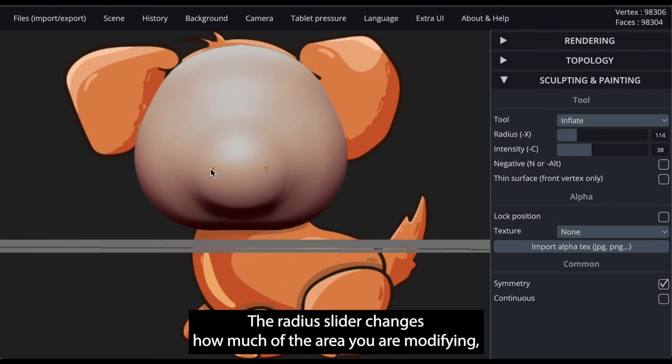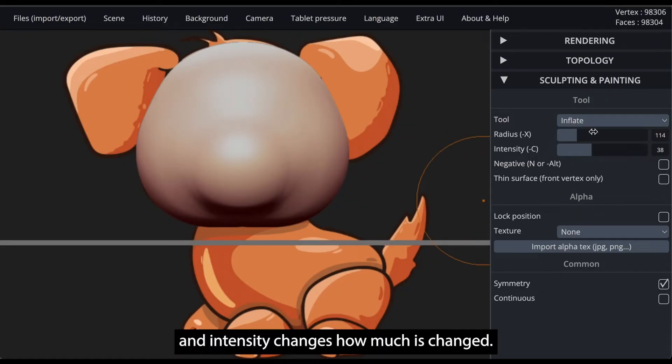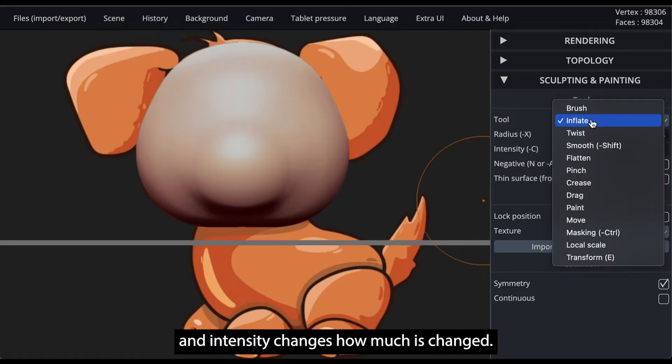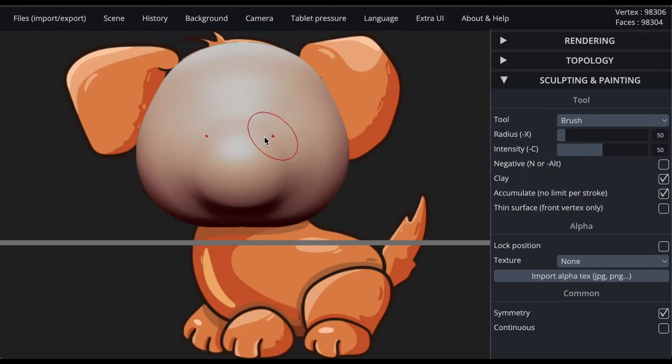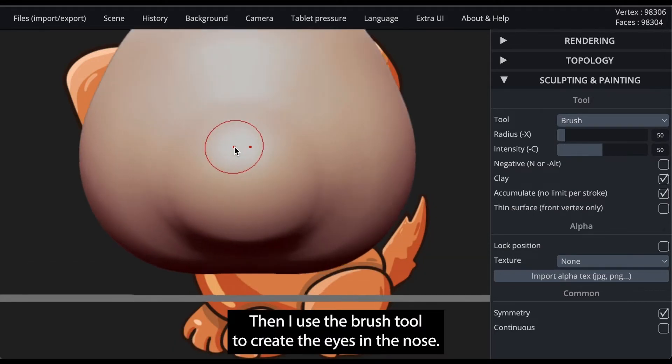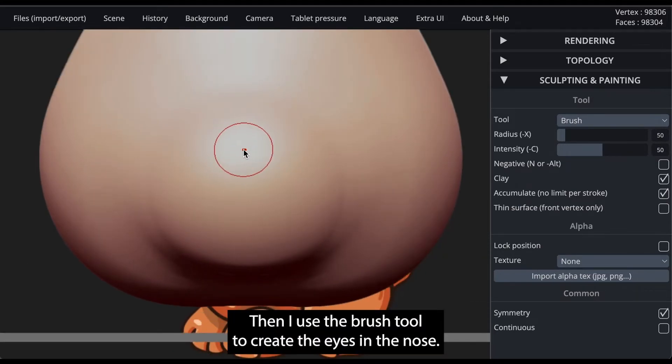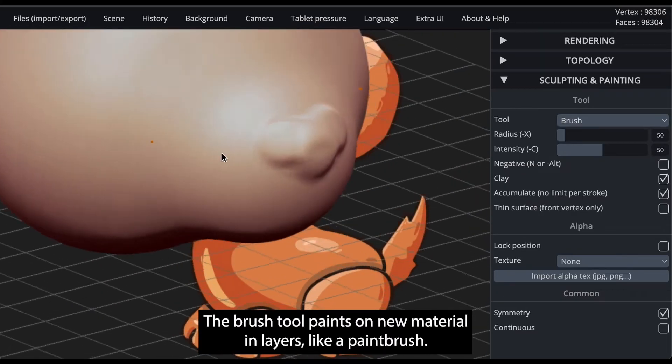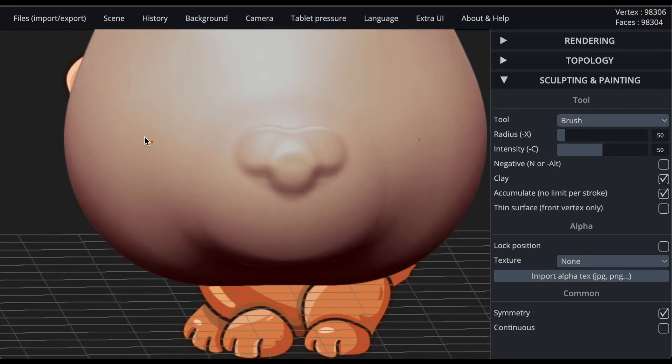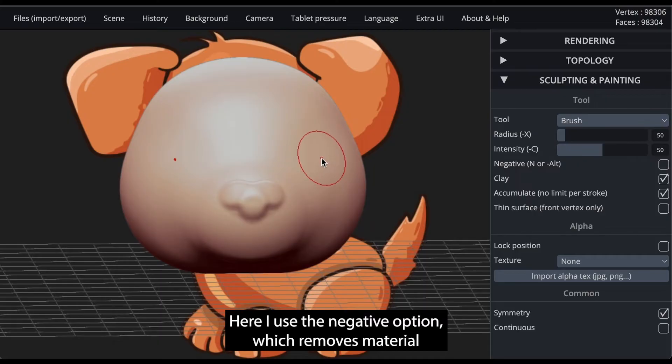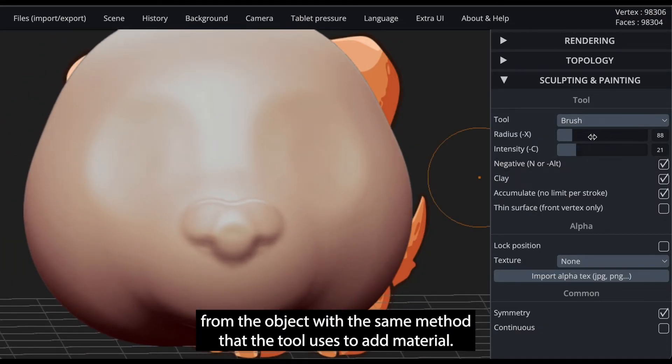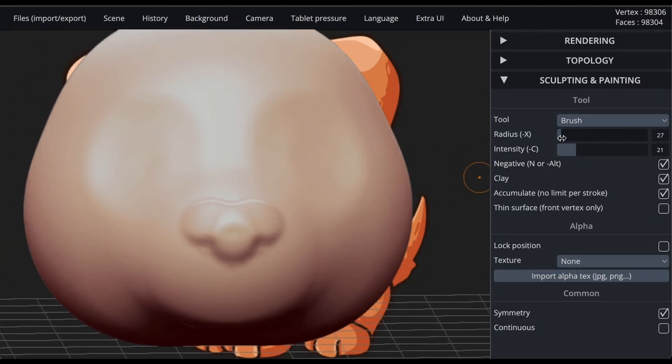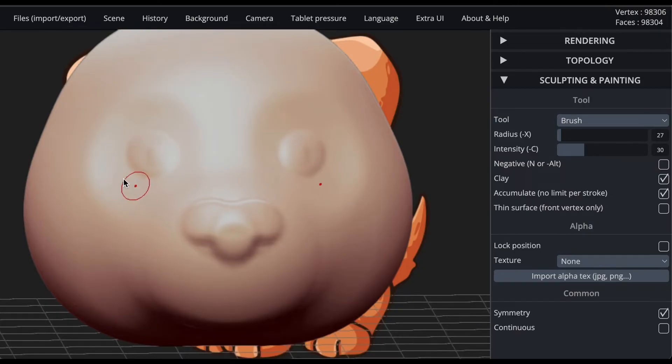The radius slider changes how much of the area you are modifying, and intensity changes how much is changed. Then I use the brush tool to create the eyes and the nose. The brush tool paints on new material in layers like a paintbrush. Here I use the negative option, which removes material from the object with the same method that the tool uses to add material.